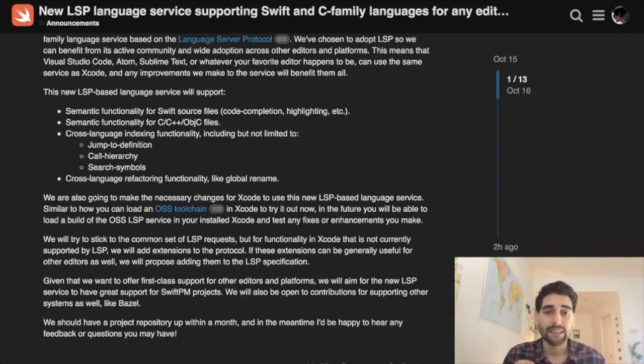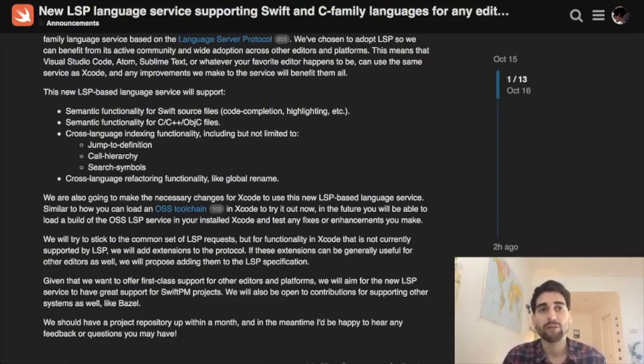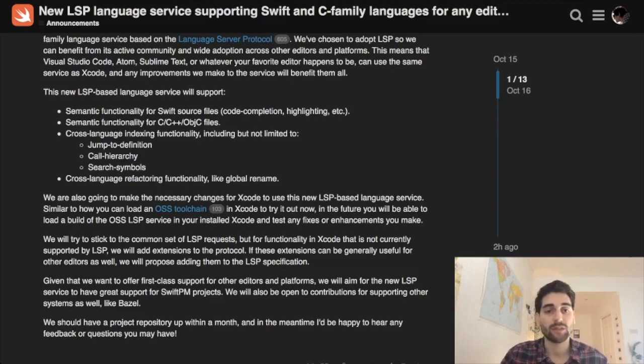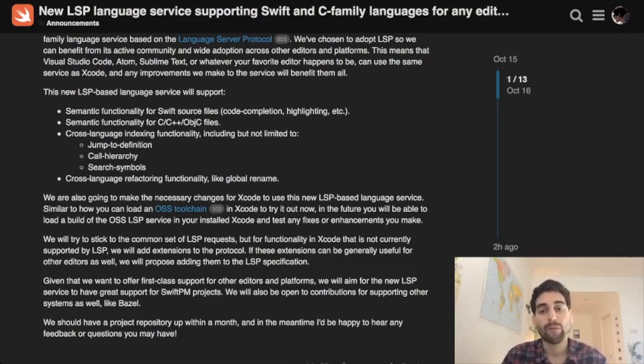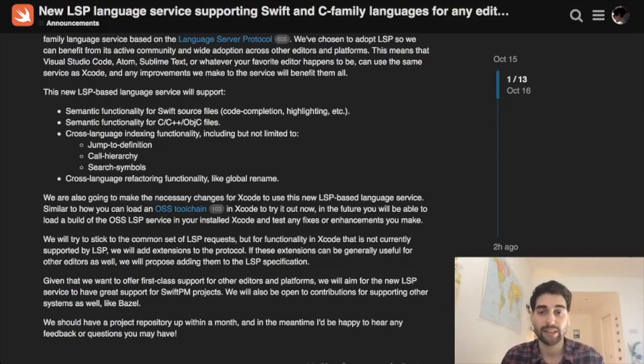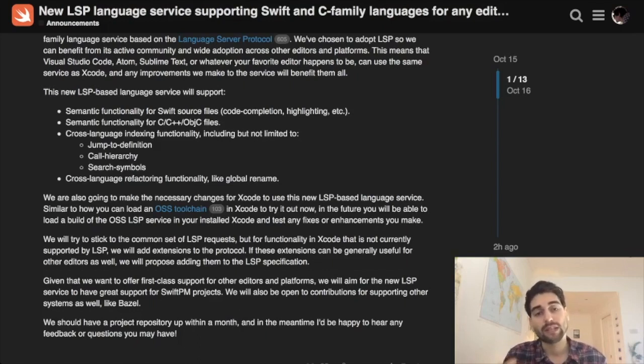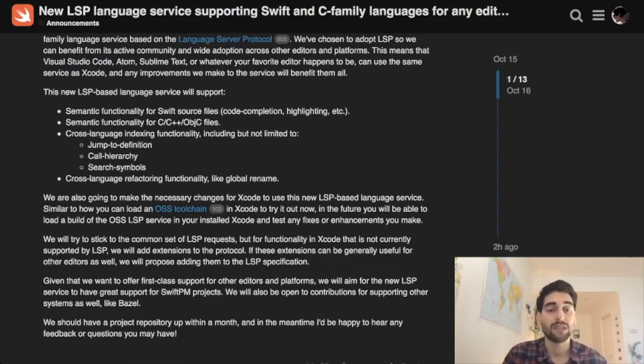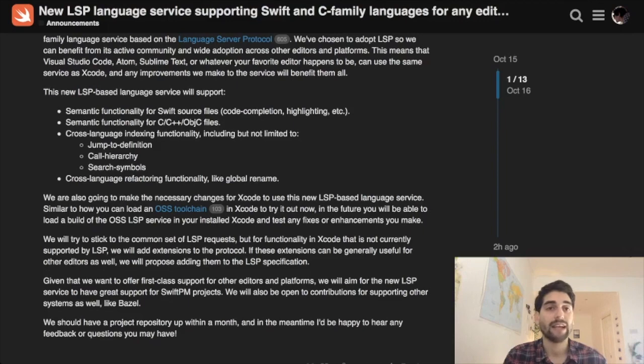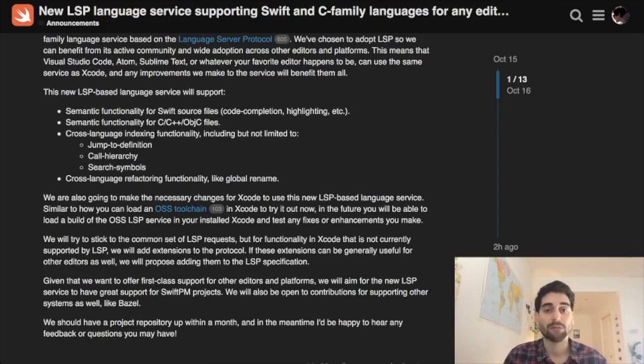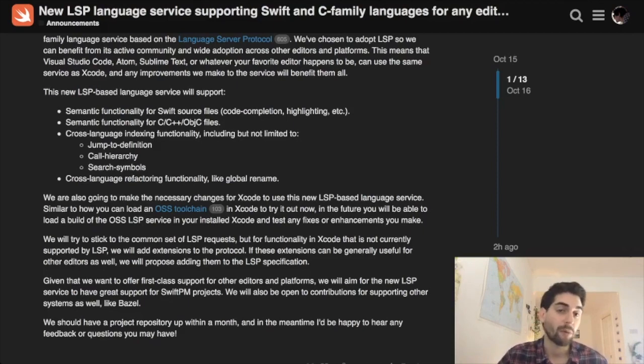The interesting thing is it's not only for other editors or other platforms. Xcode in the long term is supposed to also change and use this new service. Meanwhile during development we'll be able to select a toolchain in the same way that we can select a toolchain to use the new Swift before it's released. We'll be able to select a toolchain that uses this new LSP system to offer highlighting and code completion, all the stuff we're used to in Xcode. So we can give it a try and report bugs before it's released and probably integrated into Xcode.